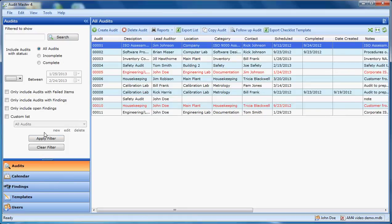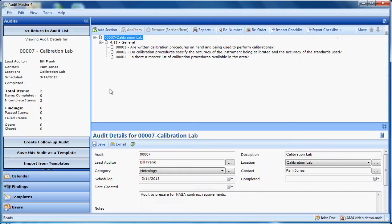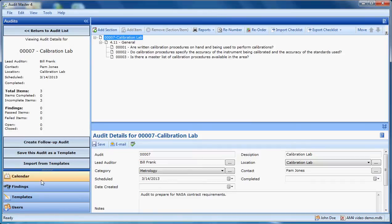Audits that will use the same questions in the future may be turned into a template. So I have this audit here and I wish to turn it into a template. Simply click this button here.